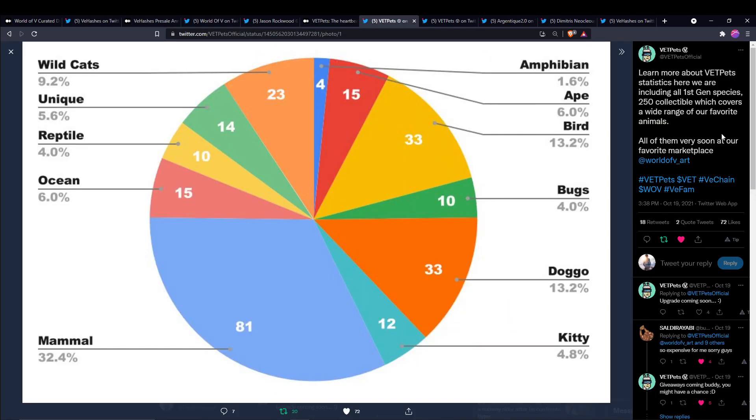So VET Pets is coming to World of V, guys. It's going to happen soon and it's just another collection coming to the marketplace here. This is the breakdown of the first gen species of VET Pets. I'll put this in the description down below for you guys to look at, but it looks like amphibians are the rarest at just 1.6% of the 250.